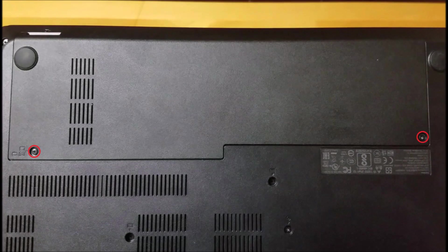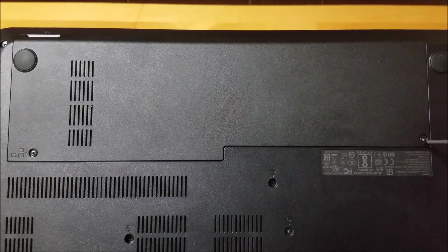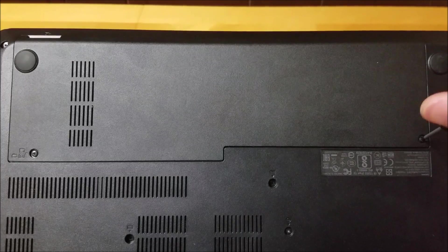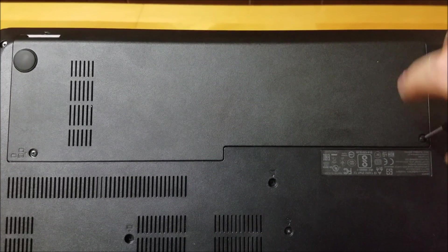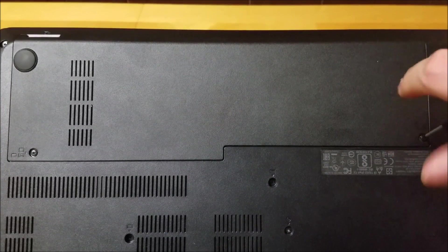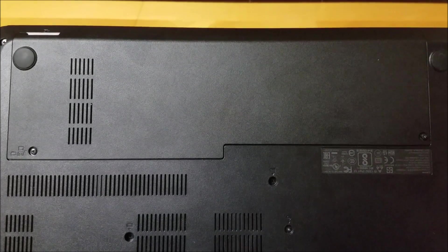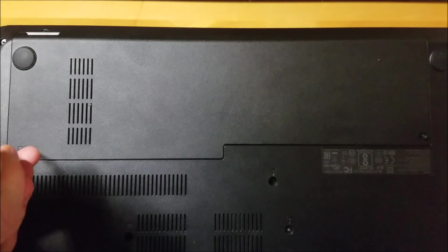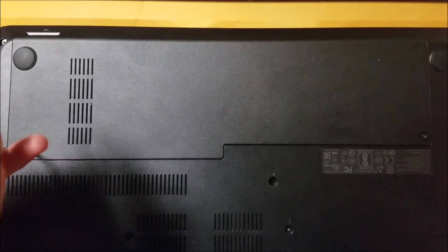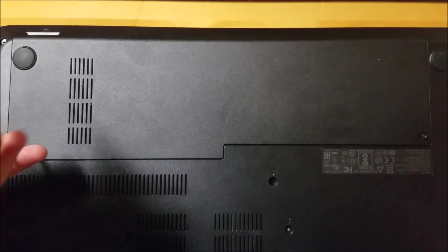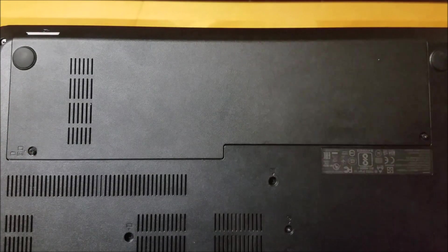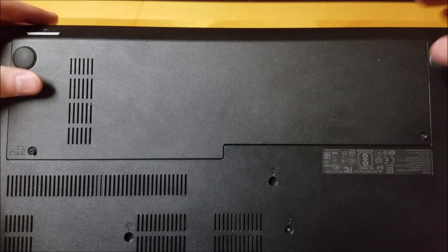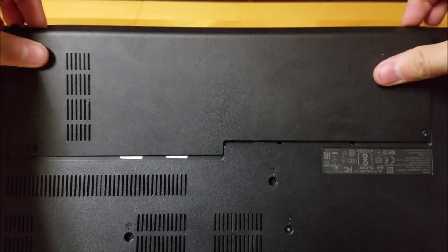Loosen the two screws on either side of the backing plate. Note, they are attached to the backing plate and are not removable. Slide the plate away from the laptop and place it to the side.